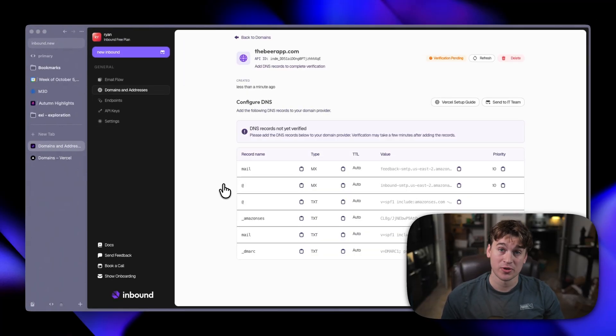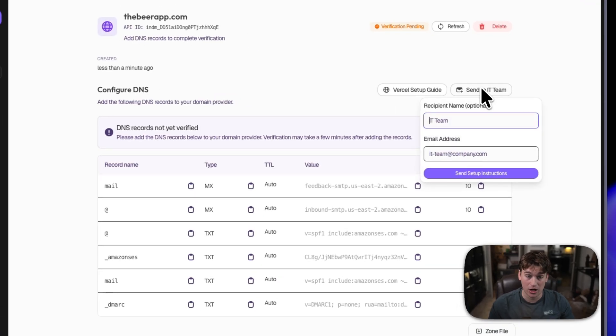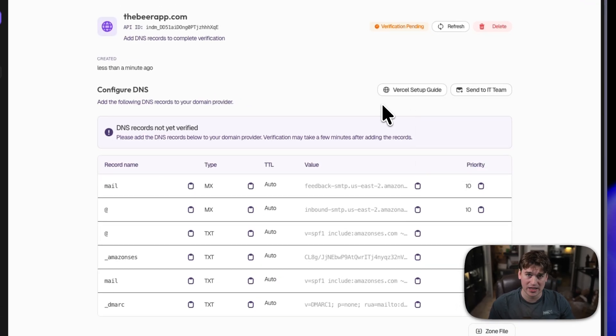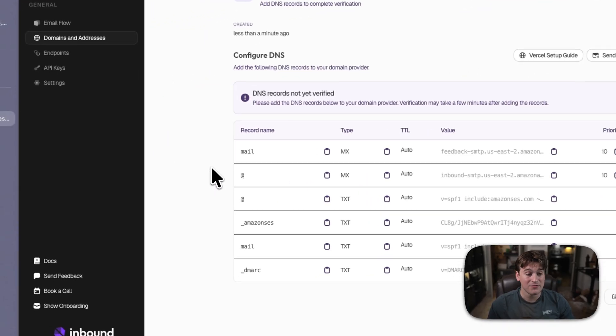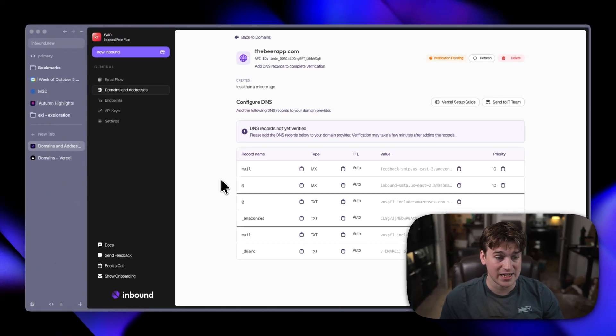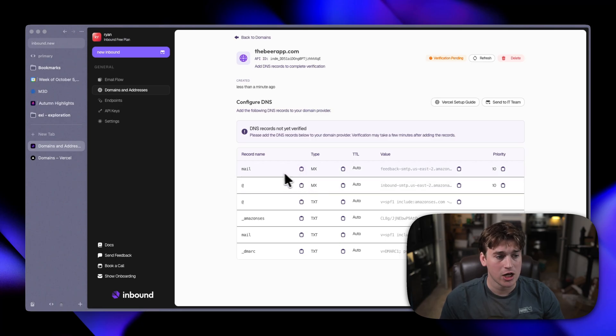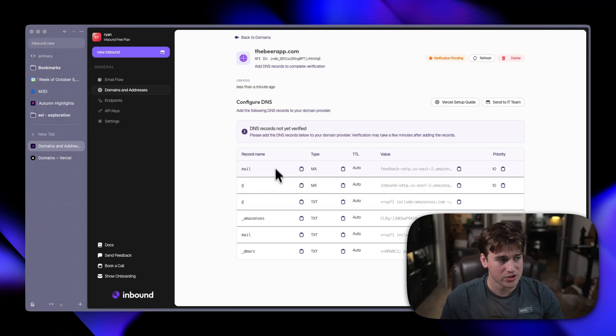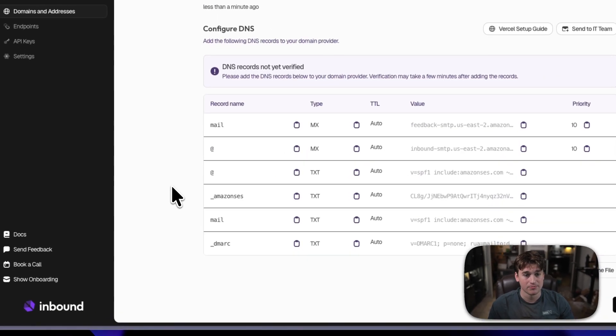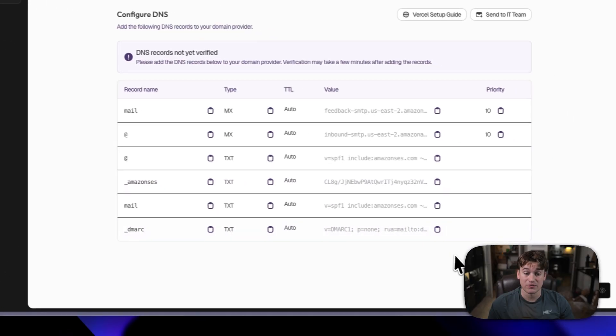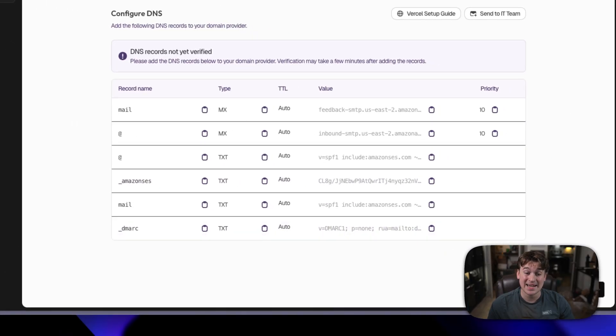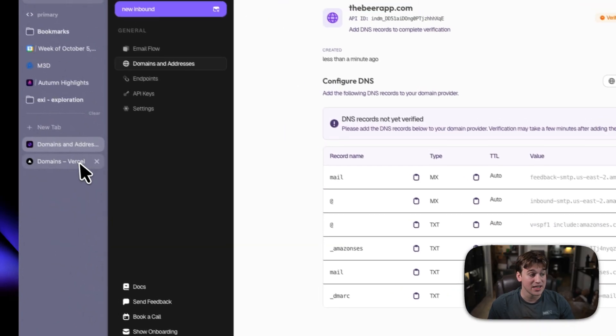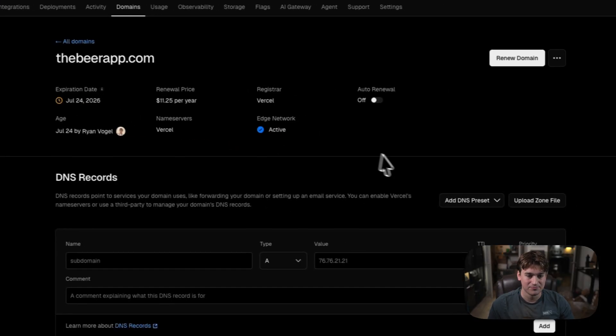Now, if you're unfamiliar with DNS, you can forward this automatically to your IT team and they will get everything set up for you. But, if you have a traditional DNS provider, you can just go ahead and copy the record name, the types, and the values over to your DNS provider. Since I'm using Vercel, I can download the zone file and easily import that.